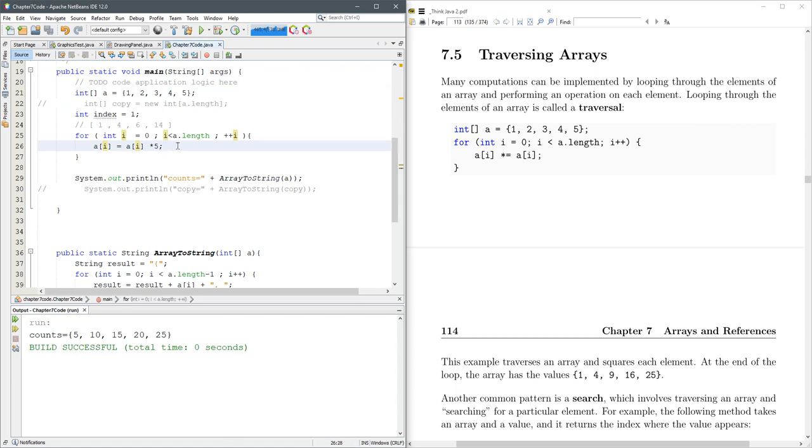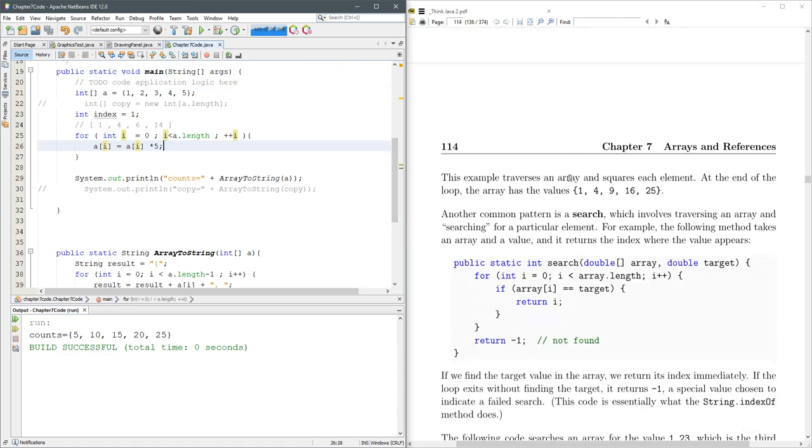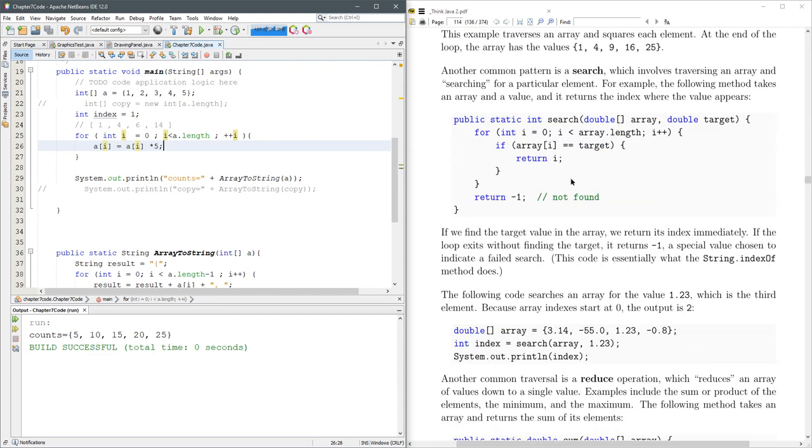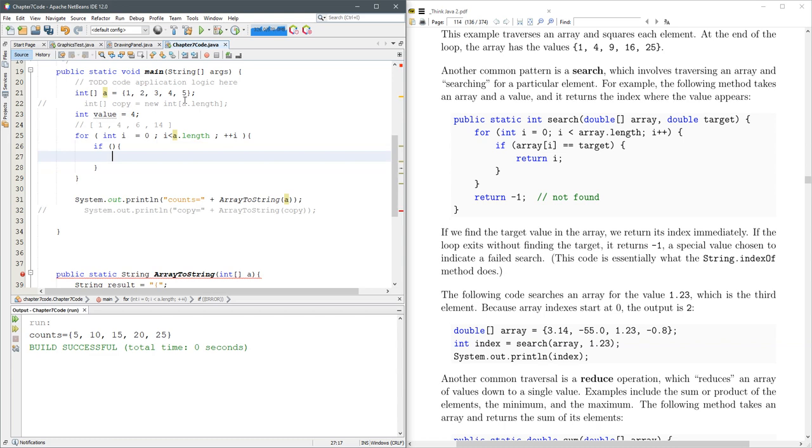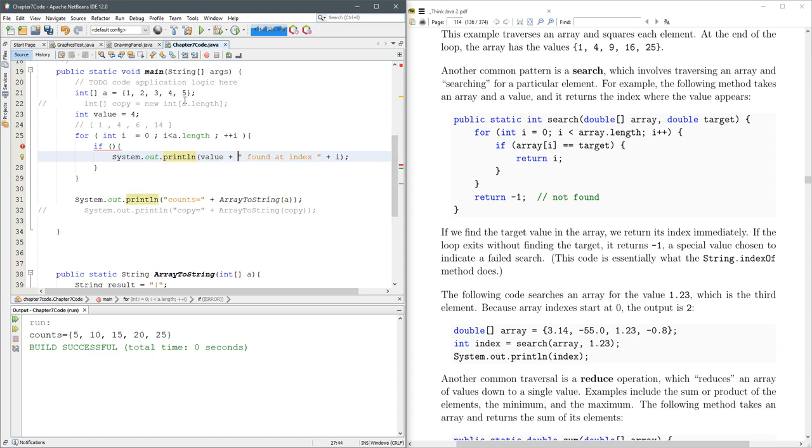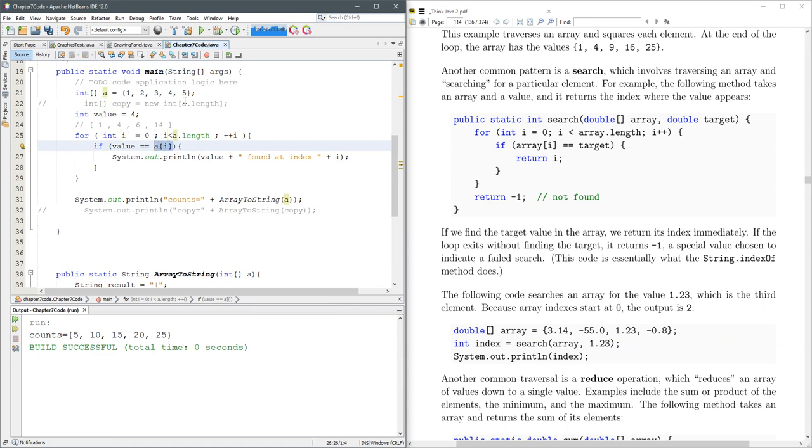One of the most common things you're going to do is search. What is a search? Let's say we're looking for four. value equals four. So inside my for loop, I'm going to do an if statement. Okay, so what we're going to do here, inside this if statement, I want to check if a value is equal to a at i. So the element at position i, if it's equal to the value, which is four, then I'm going to print out the value found at index i.